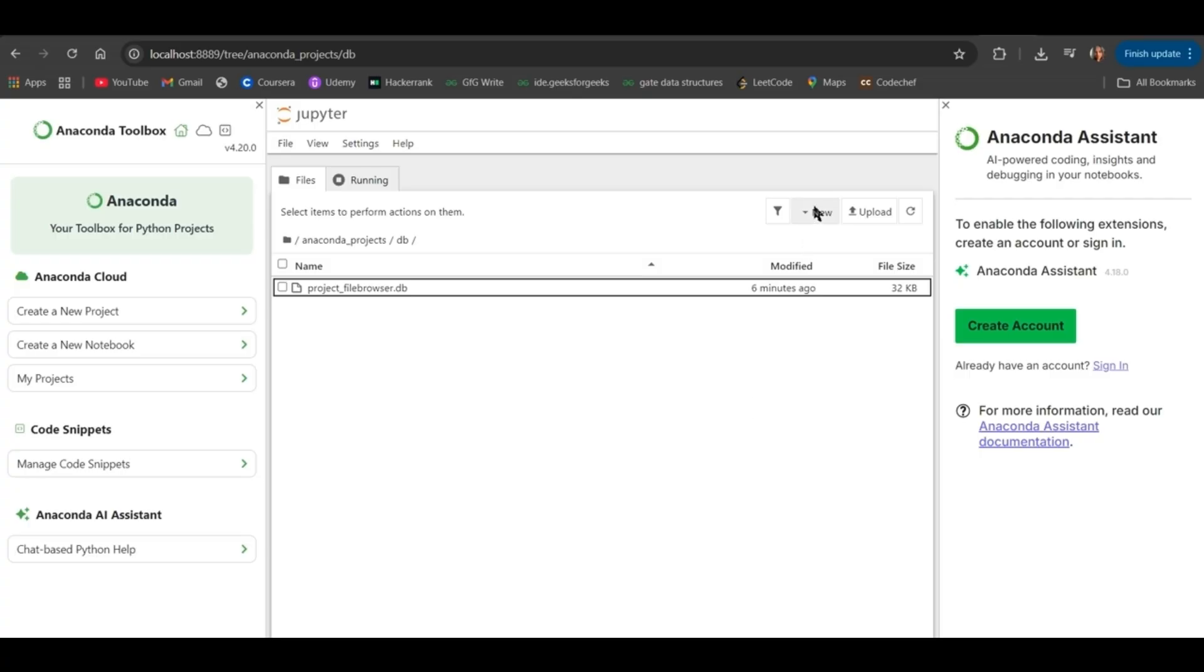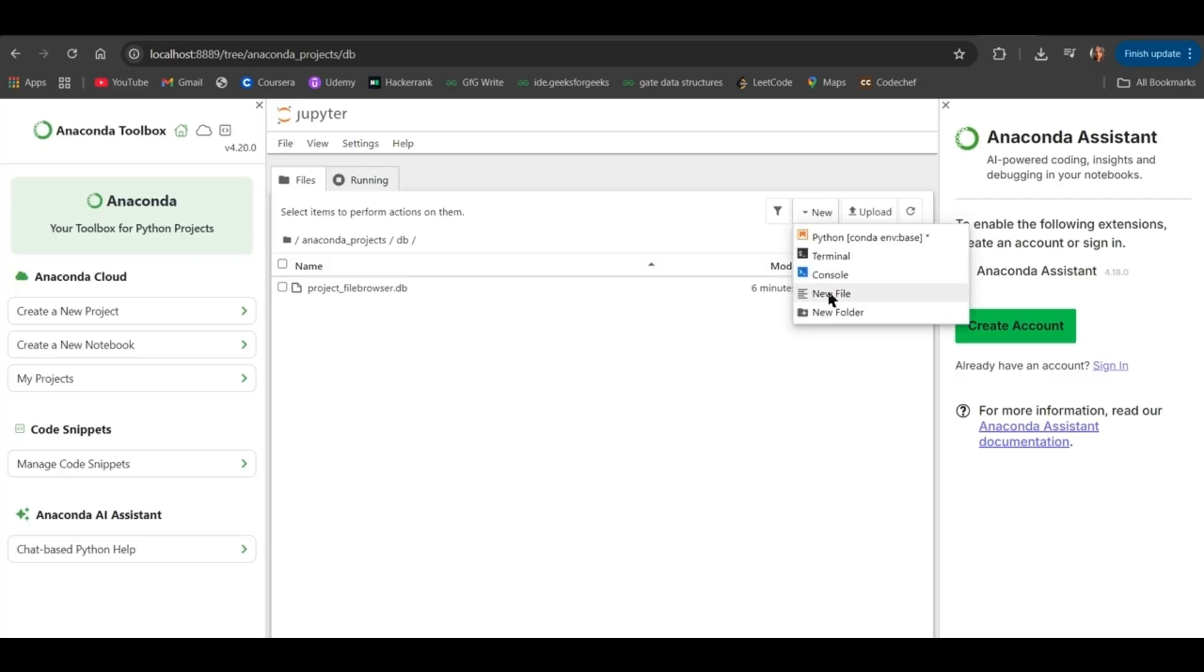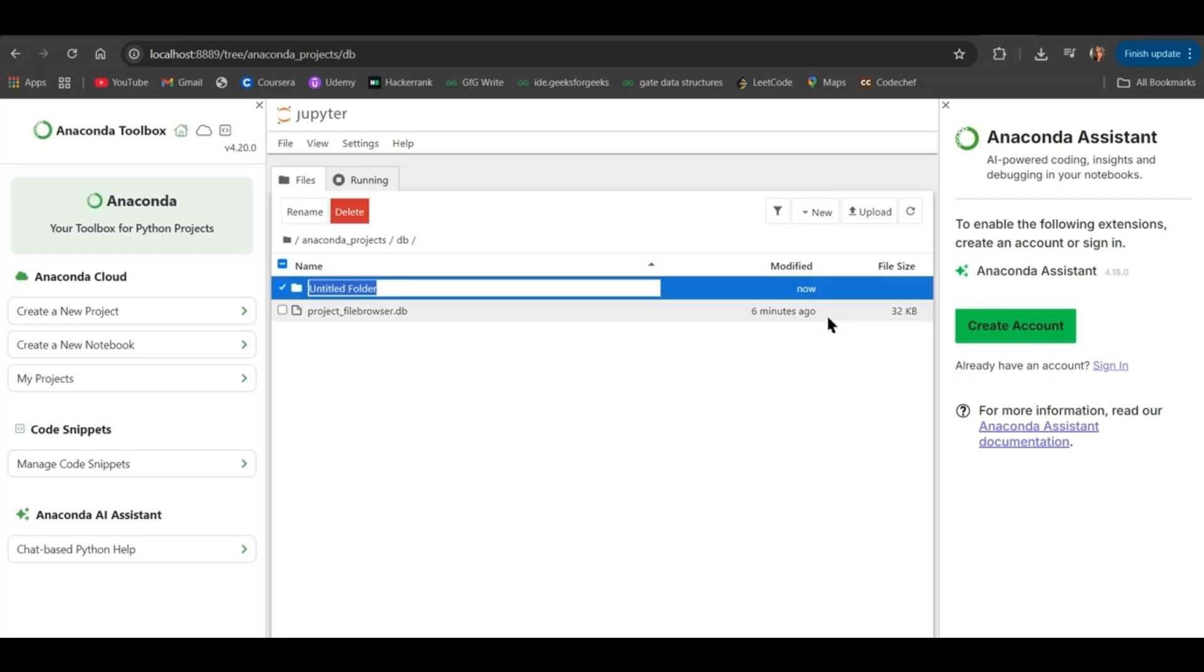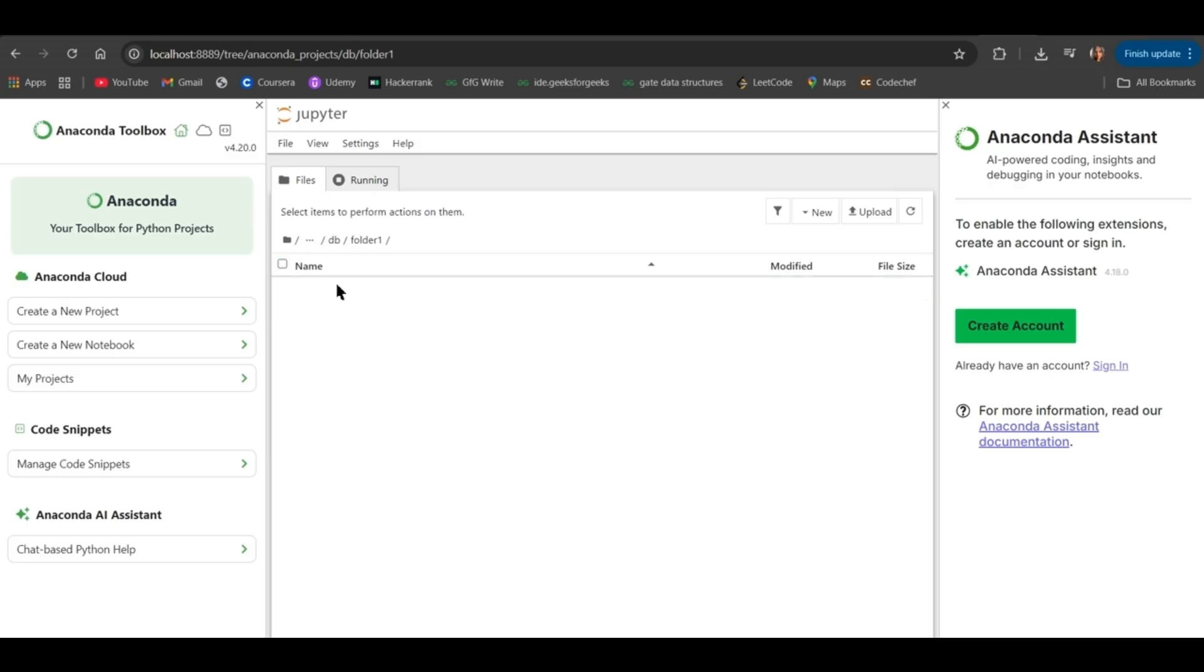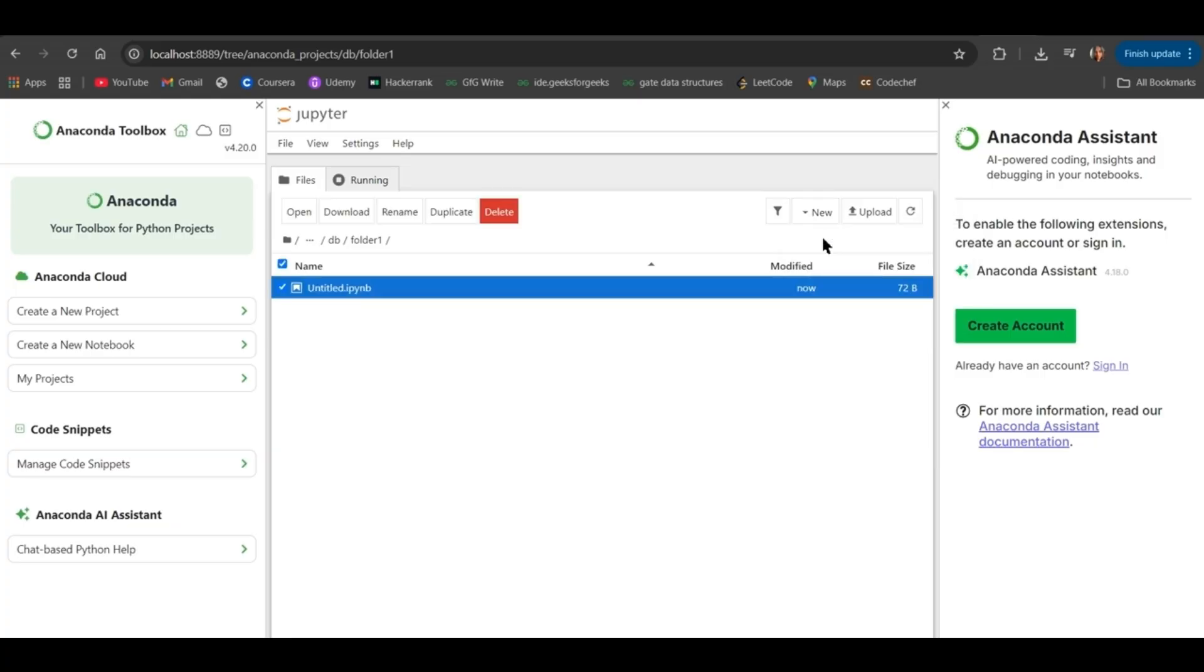Then, here you can click on New. Click on New Folder. You can create a new folder, such as Folder1. And then double-click on this folder. Click on New. Click on Python Conda ENV Base.